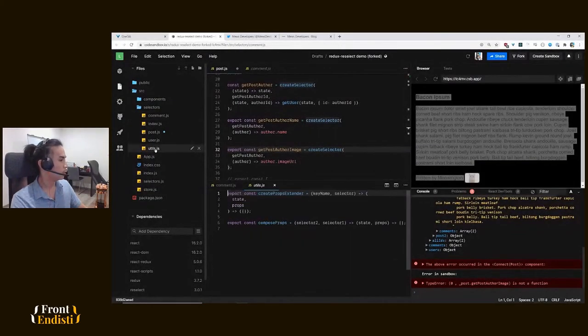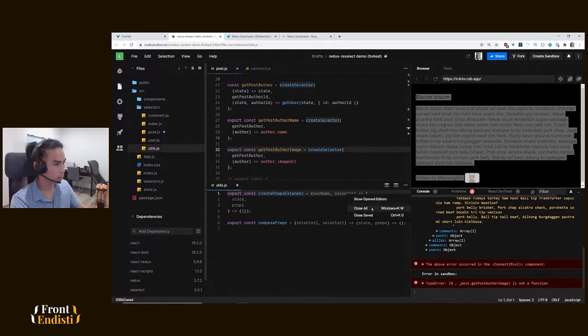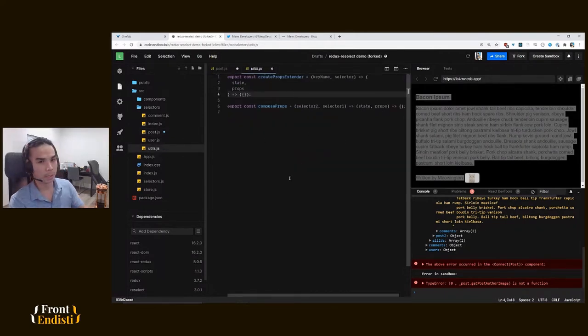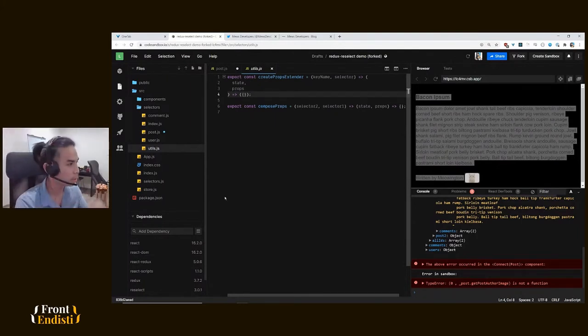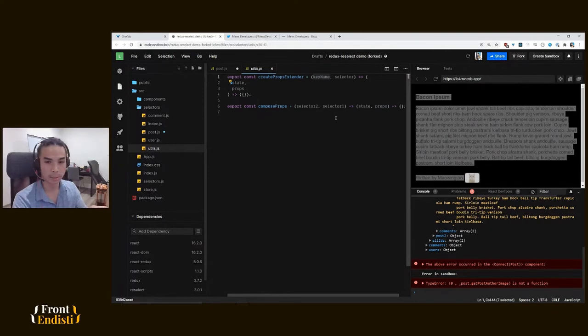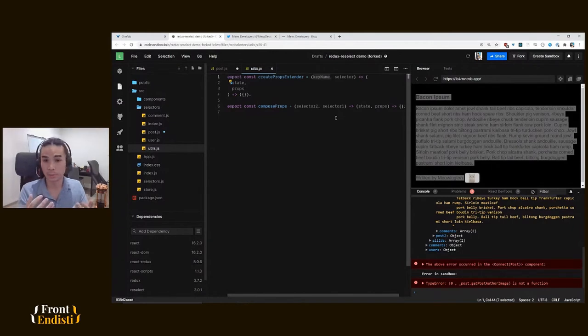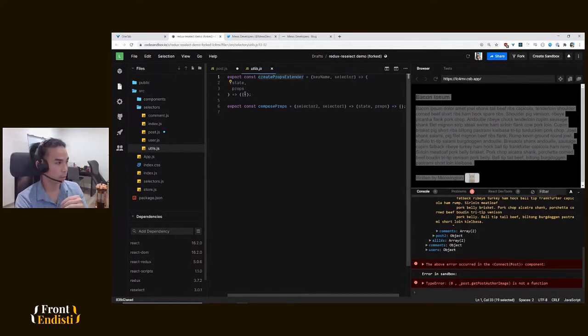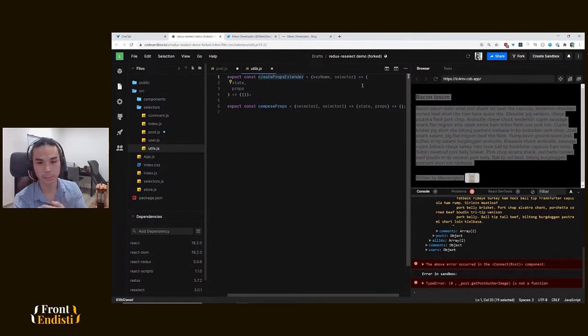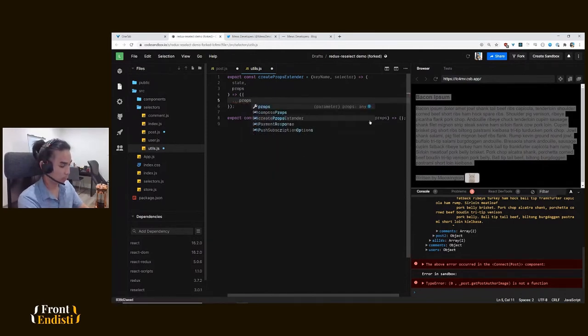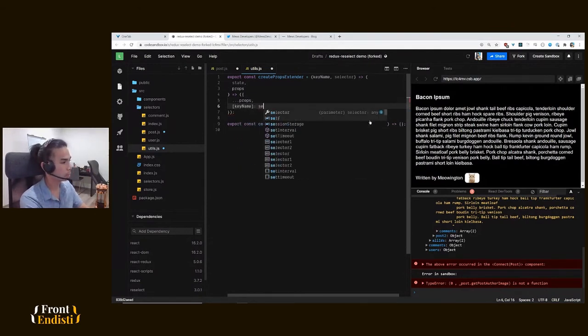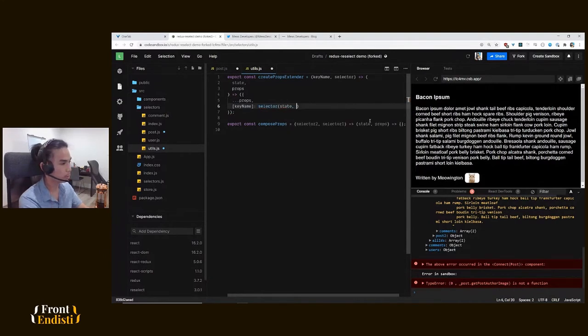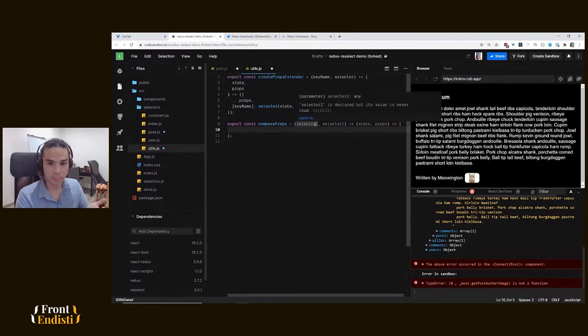Let's go about creating these functions. I have here a utils file prepared. I call these functions create props extender for the props creation, and compose props for passing the props. For our create props extender, you can see that we need a key name - the prop name that we want to extend the props - and the selector which is going to be the value for our new prop. This function will return another selector. We know that selectors take state and props, and the return value of that particular selector will be the same props that we've passed but enhanced with our arguments that we've passed.